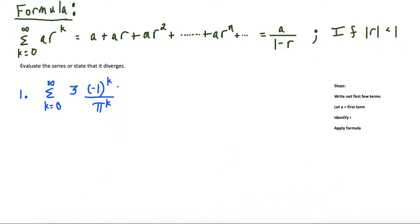Let's get started with the first question. We have a few terms here and this sum is starting at k equals zero and going to infinity, so this is a situation where we could use this formula. We can use the formula here because our common ratio is negative one over pi, which is a number between negative one and one.